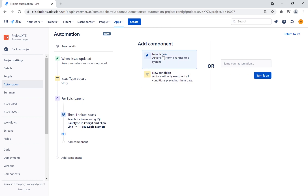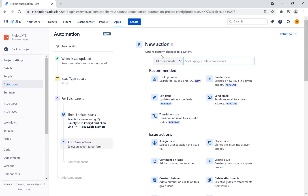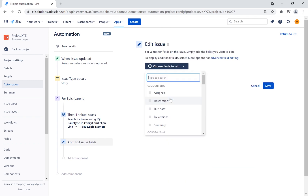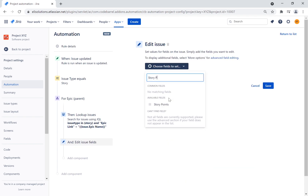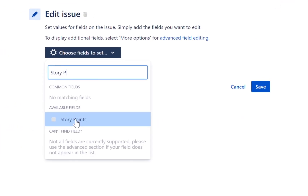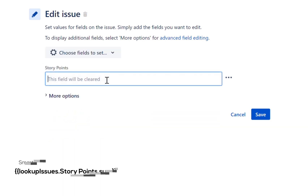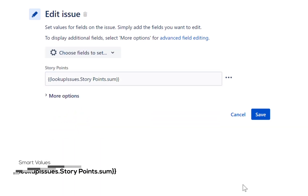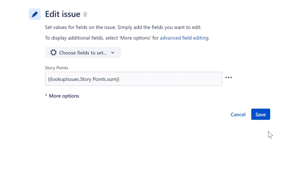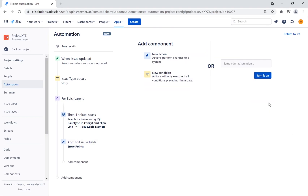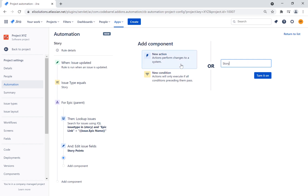Finally, we will add the edit field action to update the story points and use the lookup issues smart value to sum up the story points. Let's name the rule 'story epic link updated' and publish the rule.